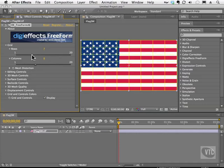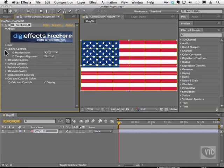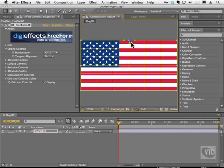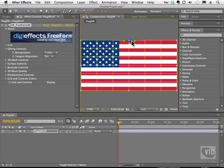I'll drop this back down to about six by six. We also have the editing controls. Whenever we manipulate these points, we can determine which way to move them. For example, I can currently move a point in X, Y, and Z. But if I only want to move it up and down, I can go to Manipulation and choose Y Only. Now I can't move it left or right — only on the Y axis, which is up or down.